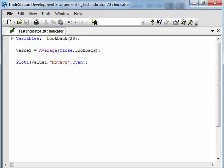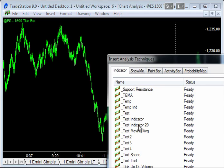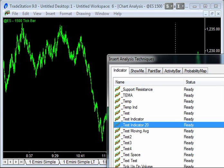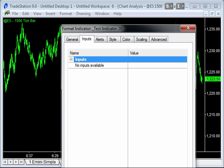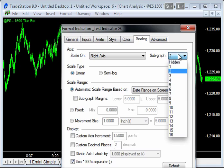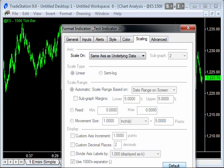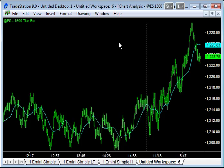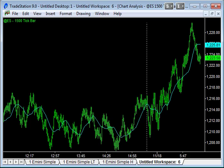So we called that TestIndicator 20. Let's go back to TradeStation and add that to the chart. Insert Analysis Technique — I've got dozens of indicators — and we'll click the Prompt for Format option so we can format this. On the Style, make sure it's a line, then go to Scaling and we want to put this on the price bars themselves — Same as Underline Data. Click OK. So there we go, we've got ourselves a little moving average, and we can see overnight the market bounced from the 12.10 levels up to almost 12.30. Nice little moving average — that's how easy it was to develop.